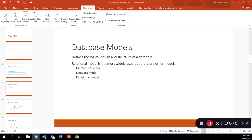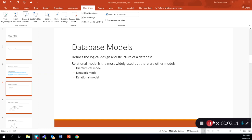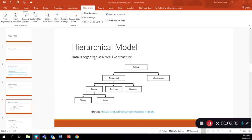We also have some other models, such as the hierarchical model and the network model. Let's take a quick look at the hierarchical model. As you can see, data is organized in a tree-like structure. The hierarchical model was essentially designed from the mainframe database management system, and it uses an upside-down tree to structure the data.